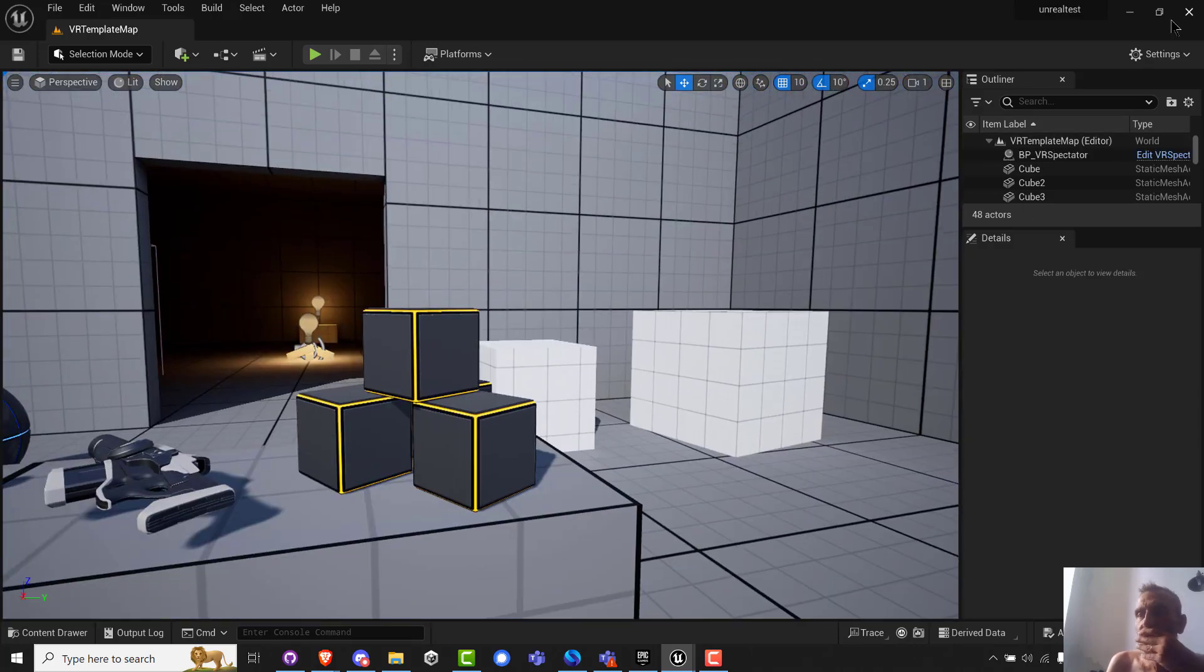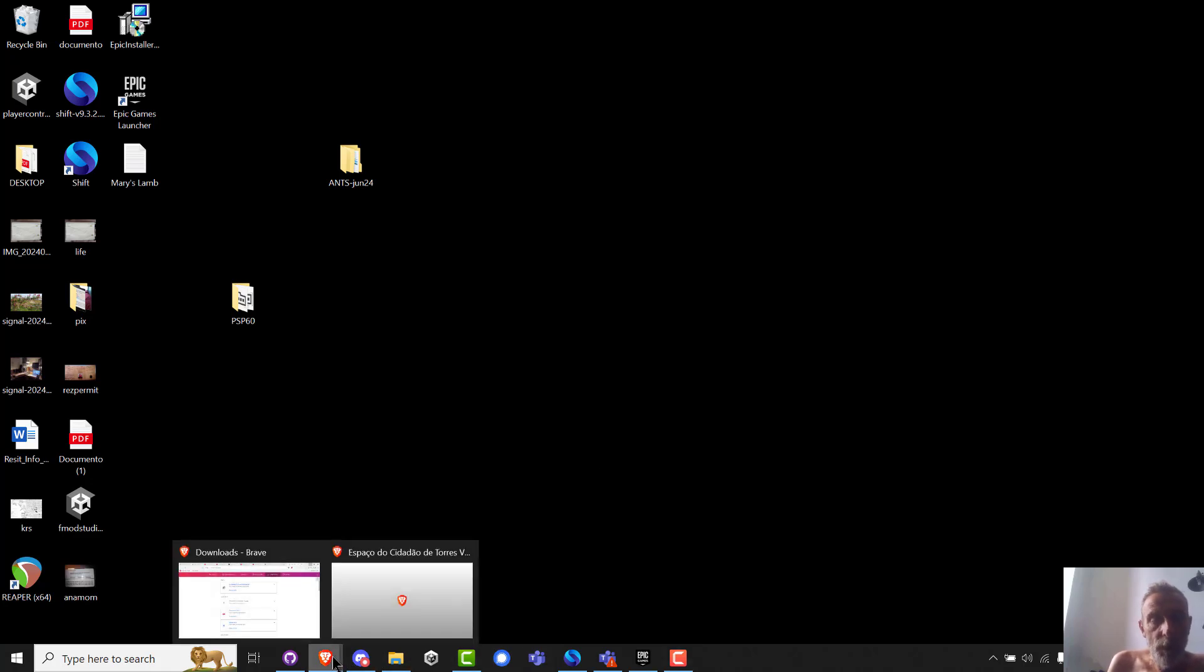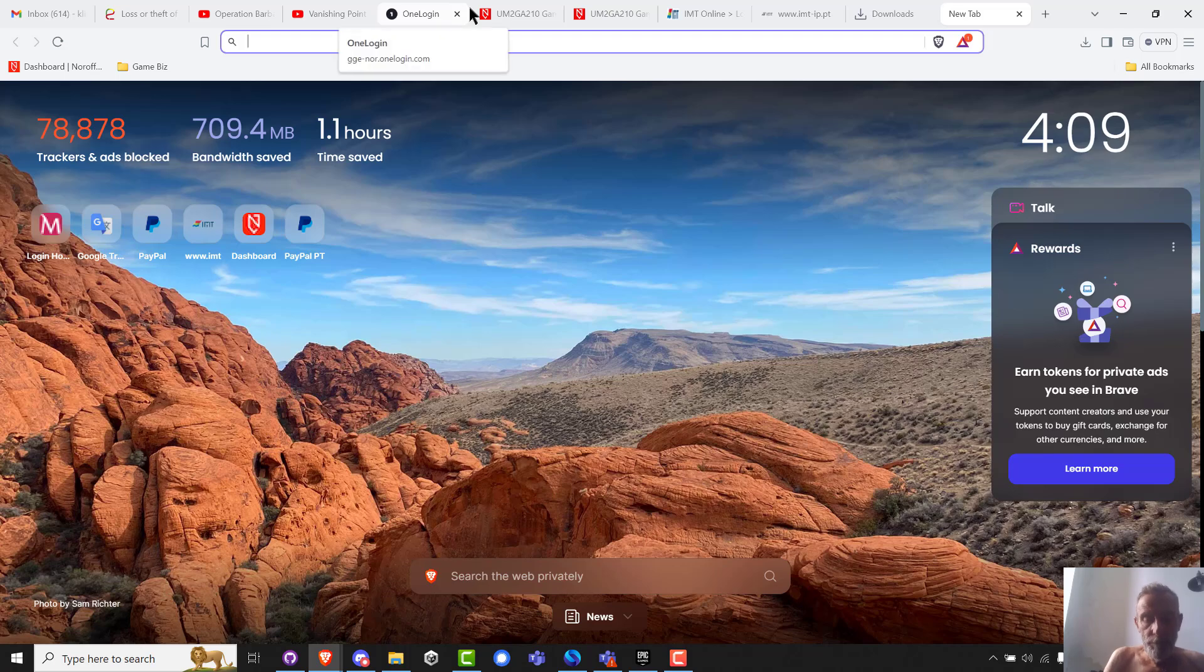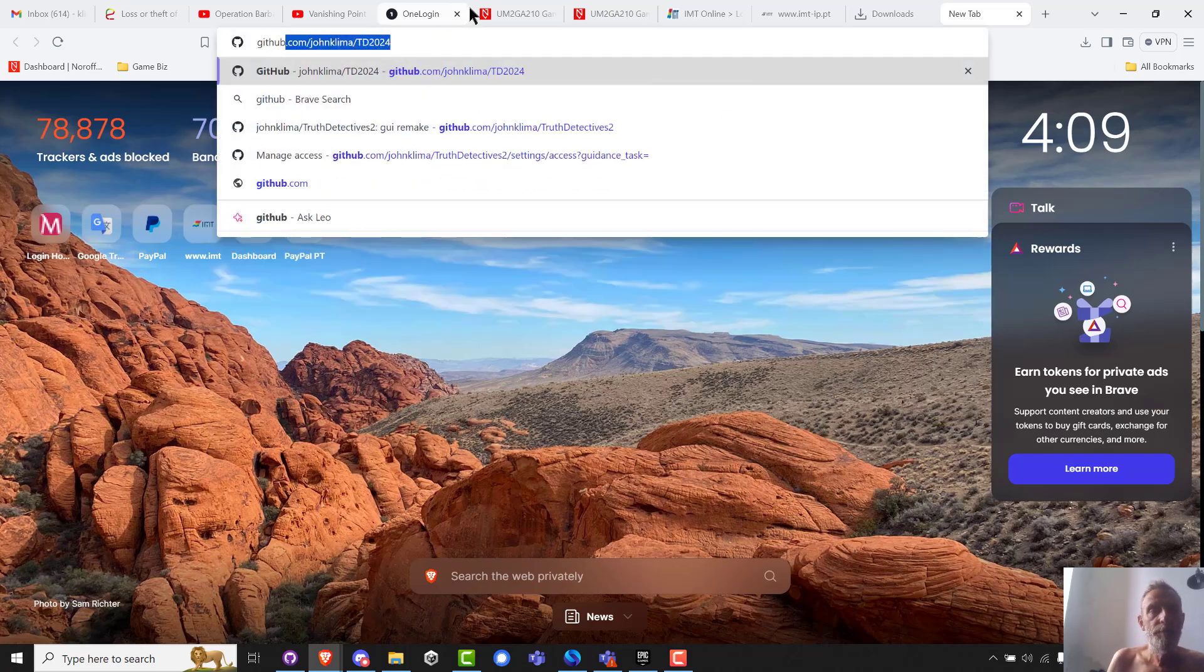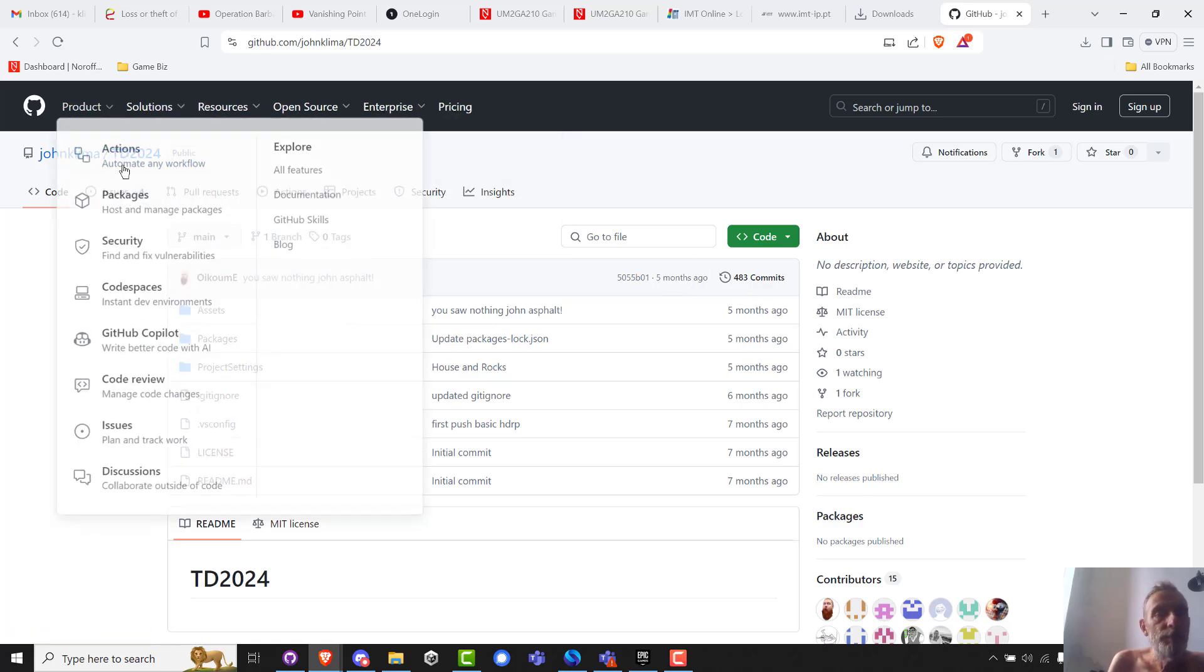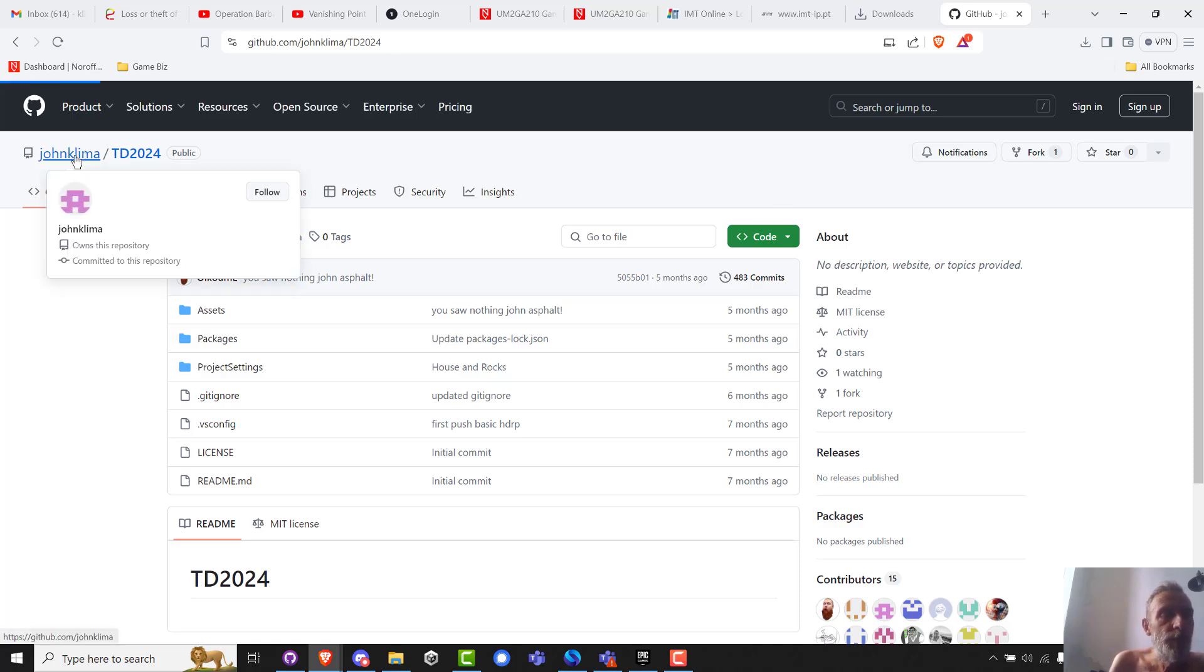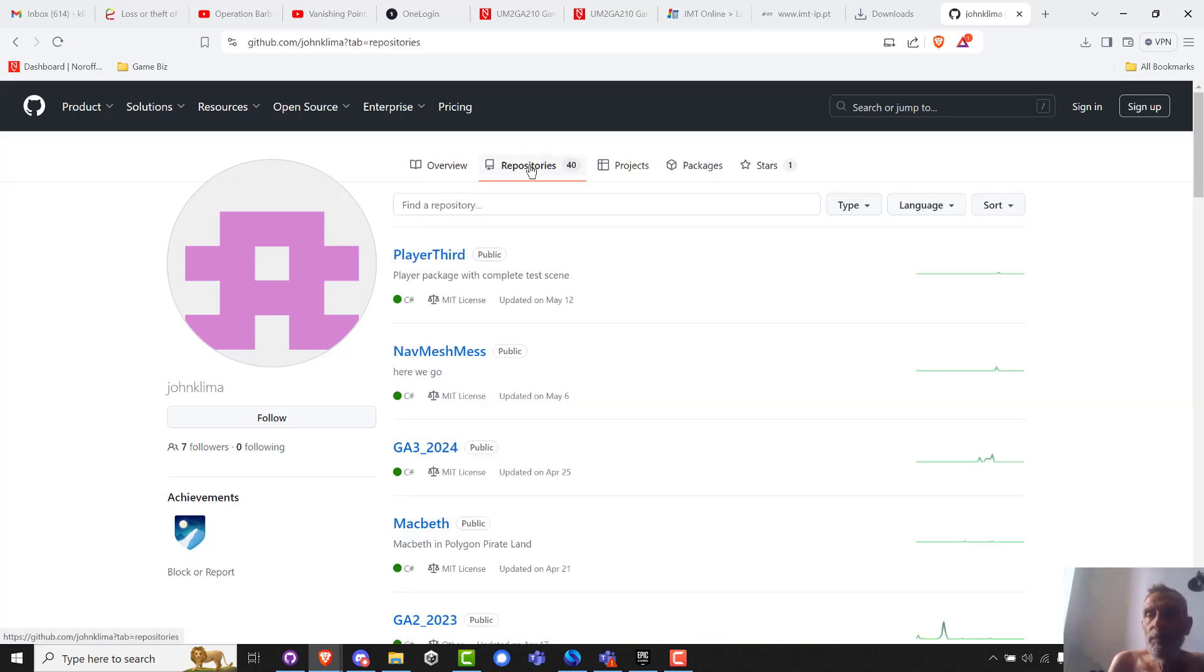So now let's go to GitHub. On GitHub, we go to GitHub, this is how I just like to do it. This is me, this is T2024. Let's go and create a new one. So just go to me, repositories. I need to sign in.